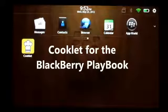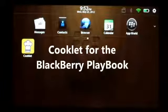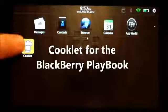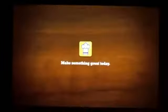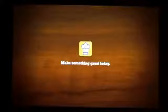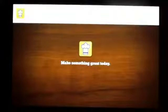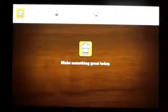Hey everyone, Ryan here with Crackberry.com looking at the Cooklet application where you can get recipes, look at directions, shopping lists, timers and whatnot.